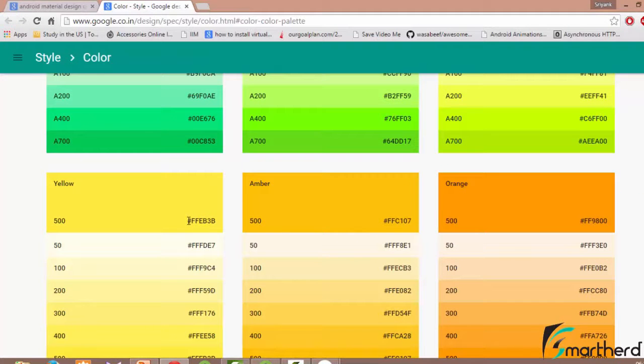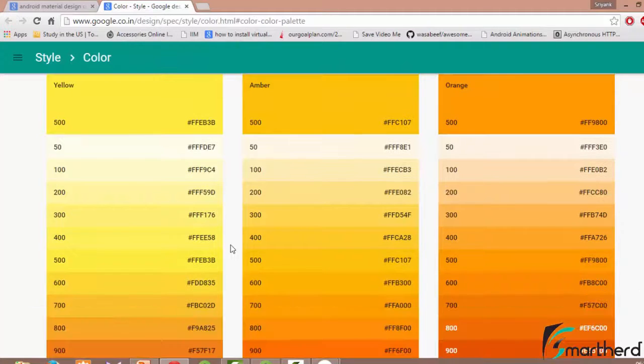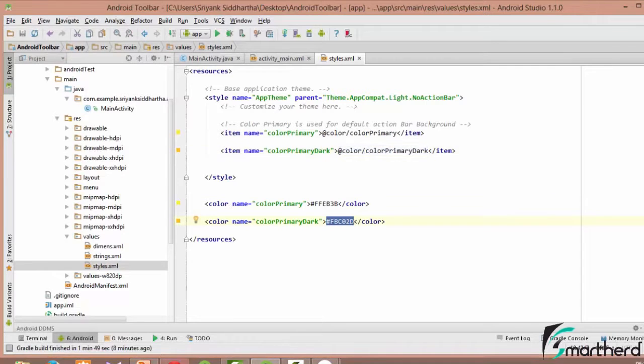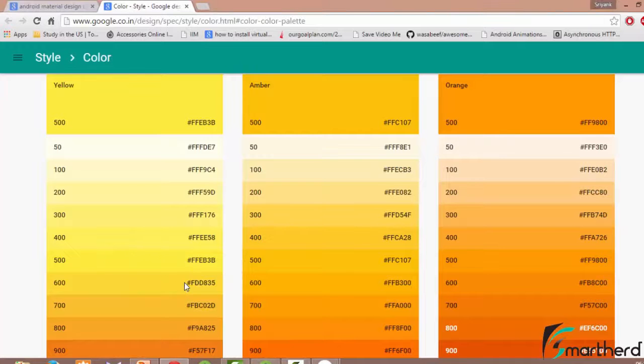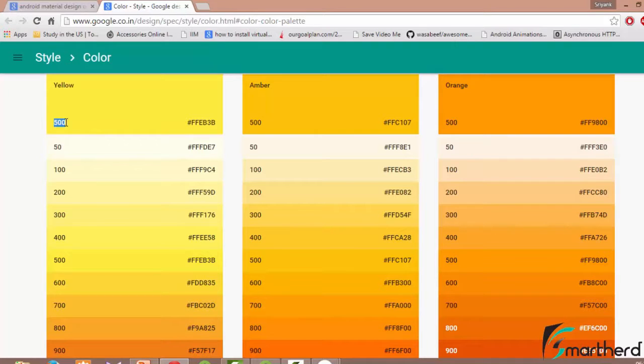Now at the present scenario we have selected this color, FFEB3B. Now the color primary dark which we have selected here is actually having the value of this. According to the material design guidelines, if you are selecting the toolbar background of 500 then you have to select the color primary dark of 700.